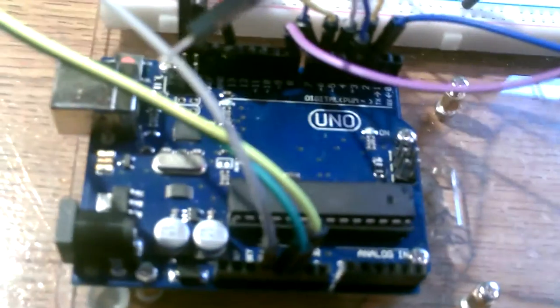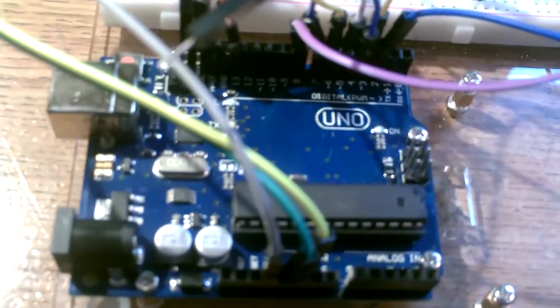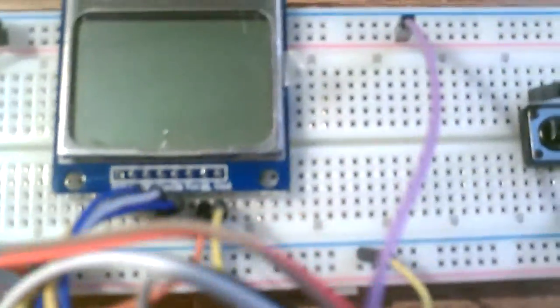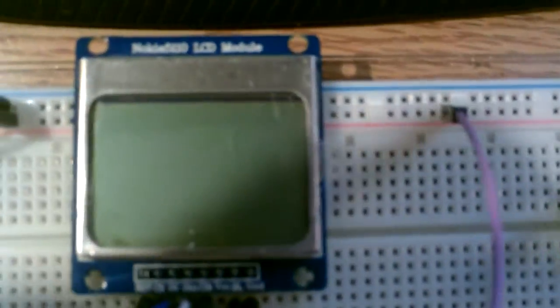Running off the Arduino Uno using a Nokia 5110 monochrome display.